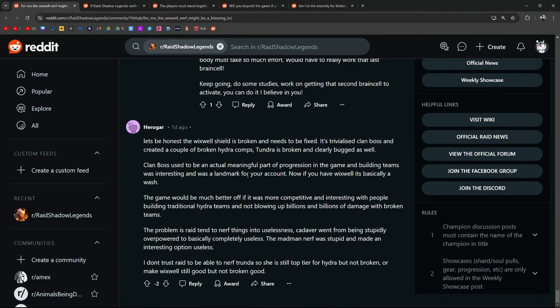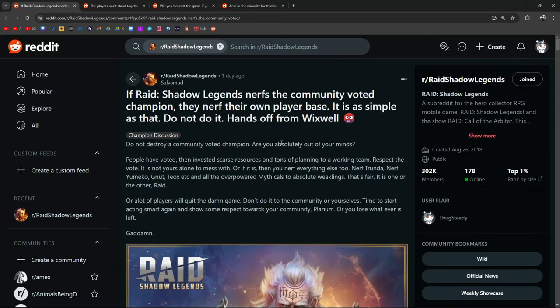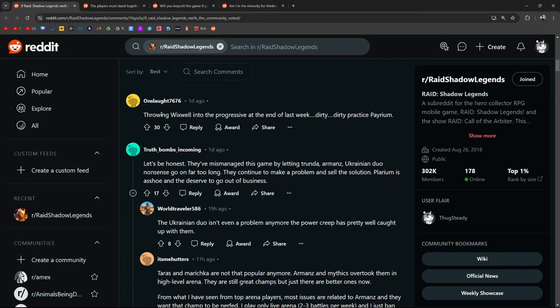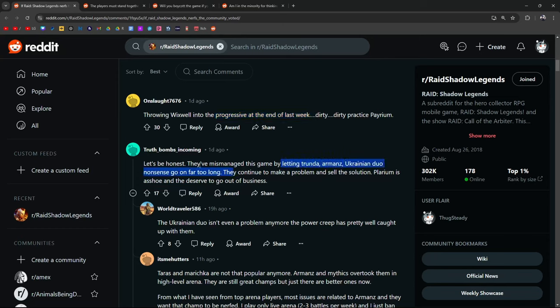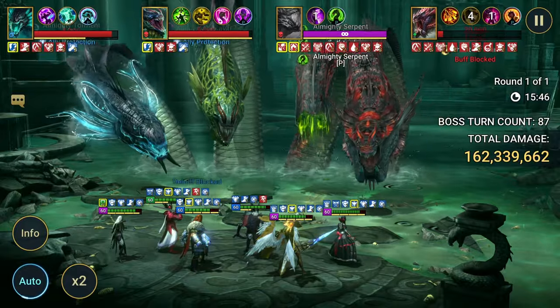It obviously didn't boost your account enough if you're worried that you can't hit UNM without cheesing it. You've had six months to collect champs and gear. Can't build a new team. It sounds like you should quit. It's deeper than that. I paid to get Wixwell. In other words, if you went to a shop and bought a PC and a few months down the line, I showed up at your door to change your operating system to Windows 95 and there's nothing you can do about it, how would you feel? Would you accept it and continue on? Would you complain and never buy anything from my store again? That's not what you said. You said you would have to slowly grind up back to UNM. Don't change it now. I hope they nerf him after reading these comments. People are acting like entitled little babies. Clan Boss used to be an actual meaningful part of progression in the game. Building teams was interesting and a landmark for your account. Now if you have Wixwell, it's basically a wash. If Raid nerfs the community voted champion, they nerf their own player base. It's as simple as that. Don't do it. Hands off Wixwell. Hands off, daddy. Don't destroy a community voted champion. Are you out of your minds? Don't do it or a lot of players will quit the game. Show respect to your community.